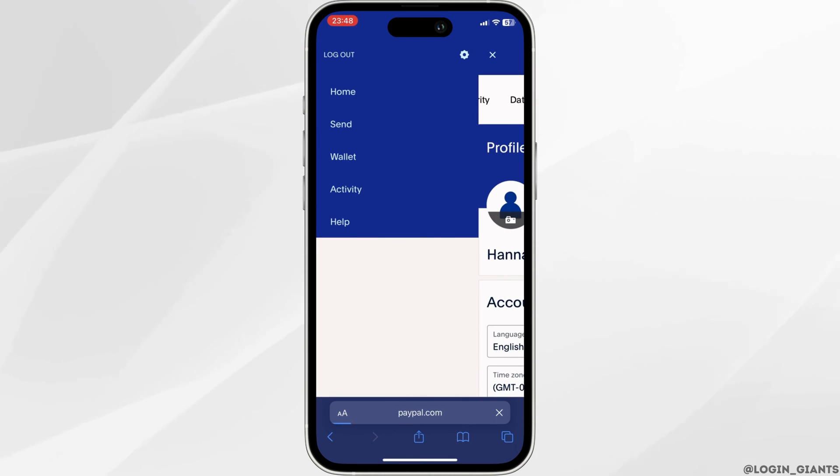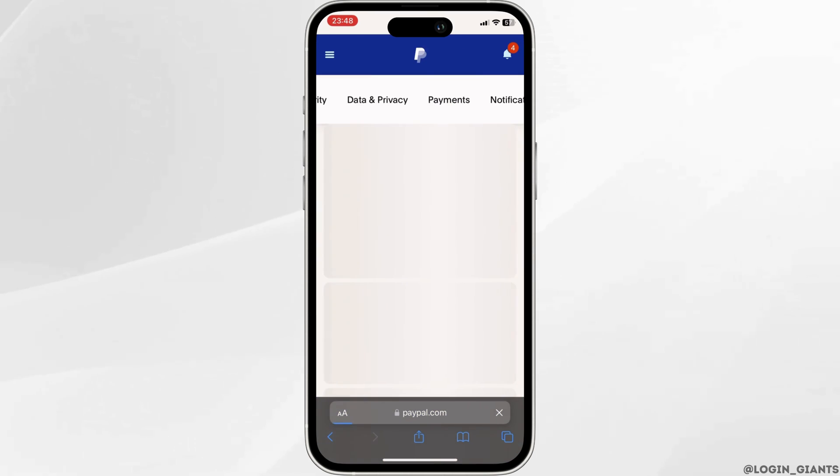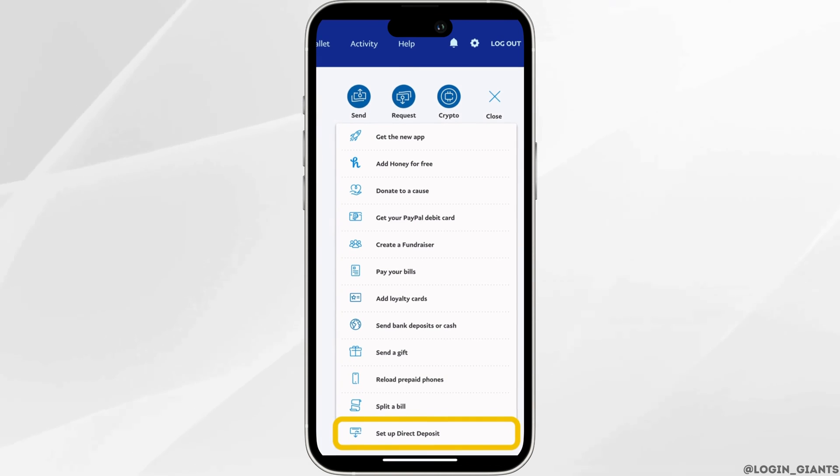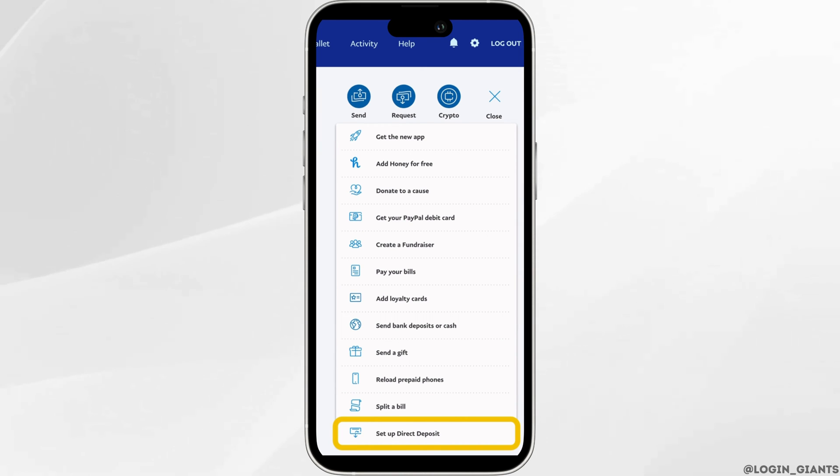It will land you on this interface. At the bottom you'll find the option of setup direct deposit.